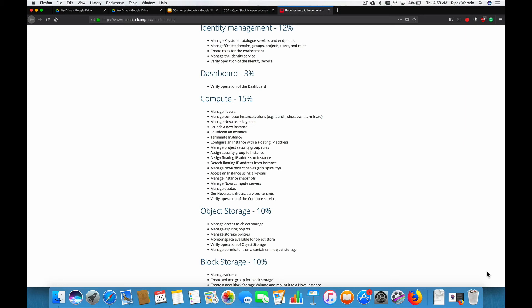The next section is object storage and the weightage of it is 10%. In this section, we'll understand what is object storage and what's the module in OpenStack which provides object storage for us. We'll do the basic operation on object storage.